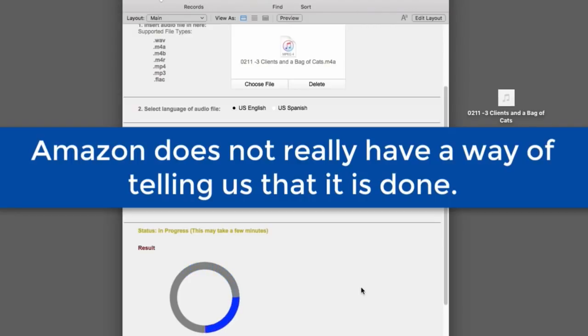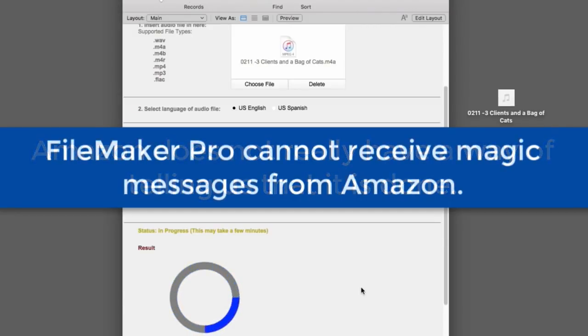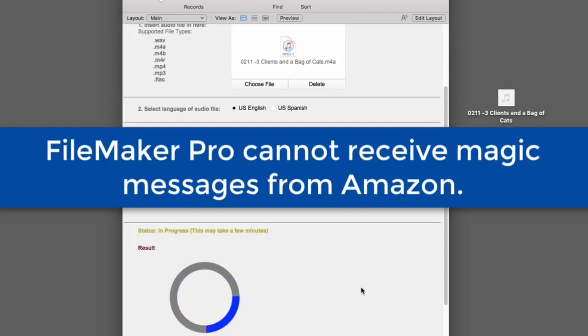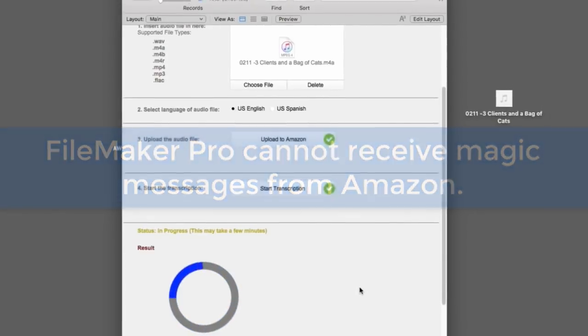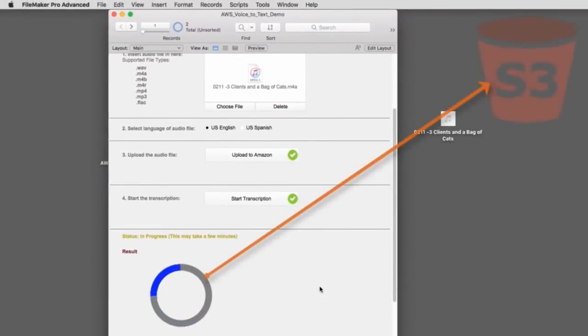Suddenly, the text is there. Put another way, FileMaker Pro, with a locally running file here, cannot receive messages magically out of the internet from Amazon. So what we're doing is we're actually telling FileMaker about every 30 to 60 seconds, it actually goes to Amazon and checks to see if it's done.